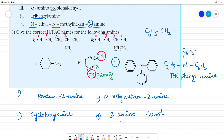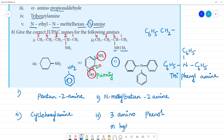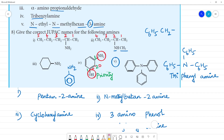So this is 3-aminophenol. Otherwise, if we talk about aniline — we call it aniline — this is ortho and this is meta. We call it metahydroxyaniline or 3-hydroxyaniline. So we can write it. This is 3-aminophenol, or we can write metahydroxyaniline.